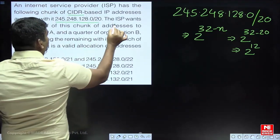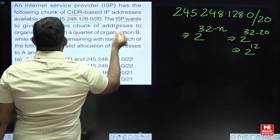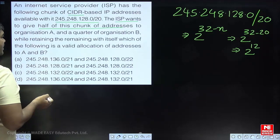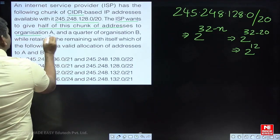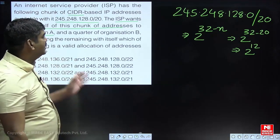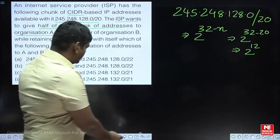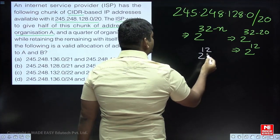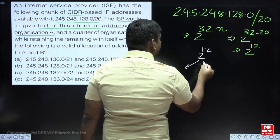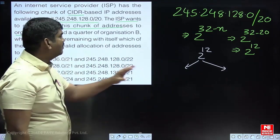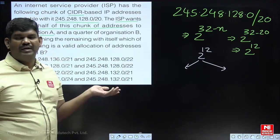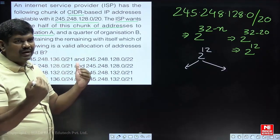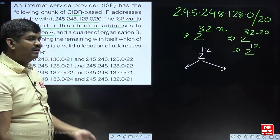The ISP wants to give half of the addresses to Organization A. So if we divide the 2 power 12 block into 2 equal parts, we get 2 power 11 on each side. One of them — half — can be given to Organization A.